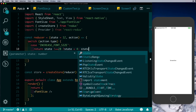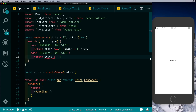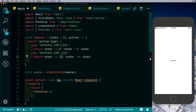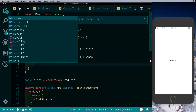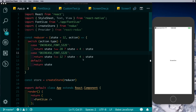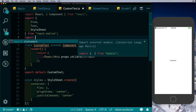Let's put some limits on these font sizes. If state is not equal to 28 then return state plus 4, otherwise just return the last font size — so the font size does not go beyond 28. Similarly if state is not equal to 12 then return state minus 4, otherwise return the last font size, giving a minimum of 12. In case no action type is found, just return the default. Now let's map the font size to our CustomText component, so in customtext.js let's import connect from react-redux.